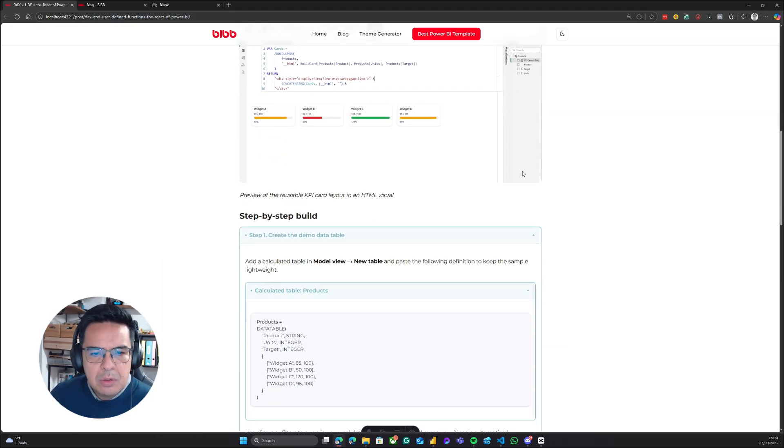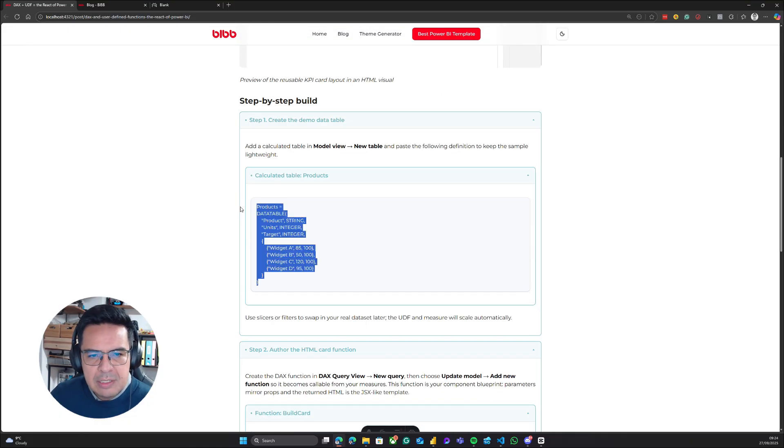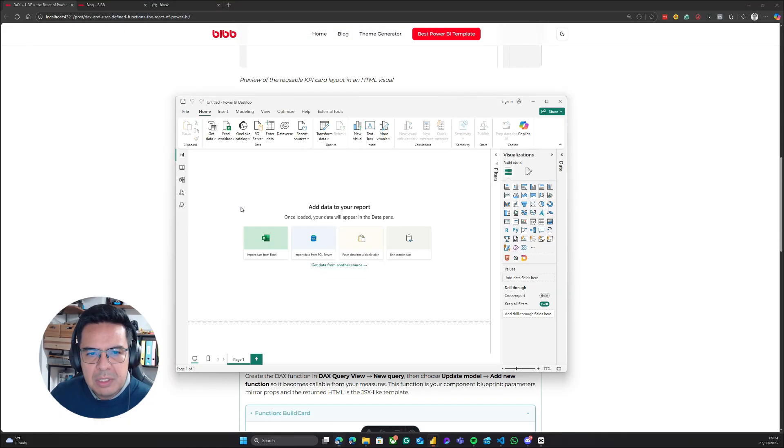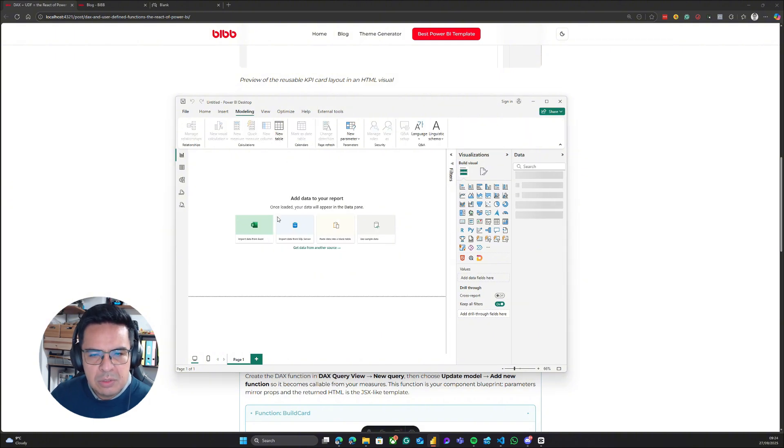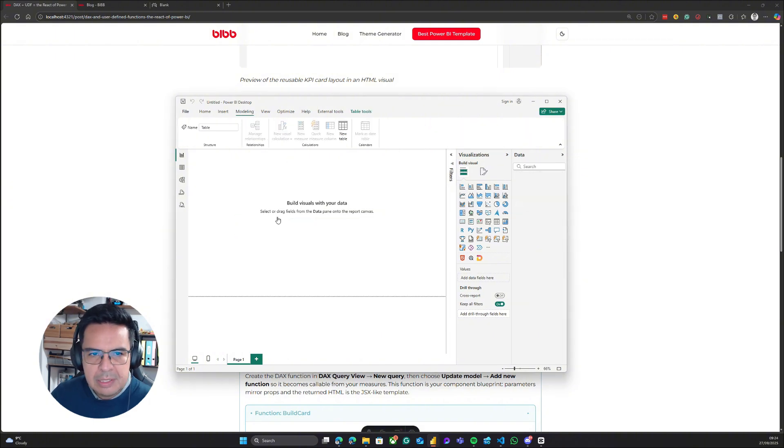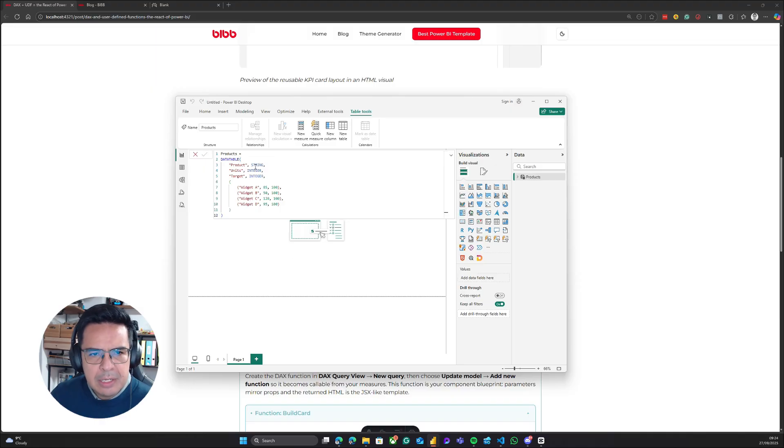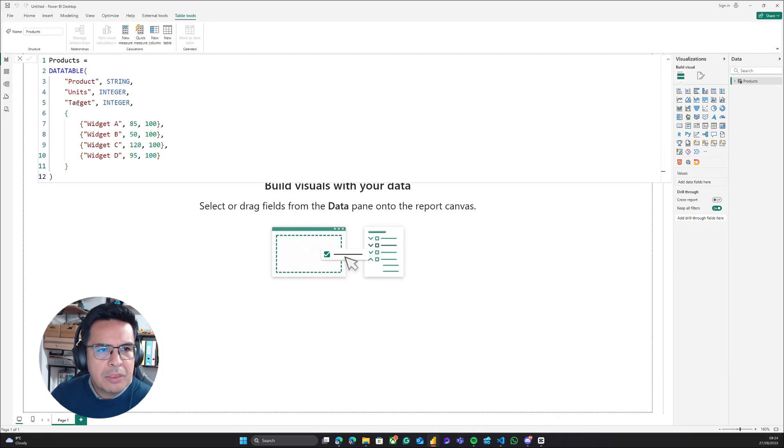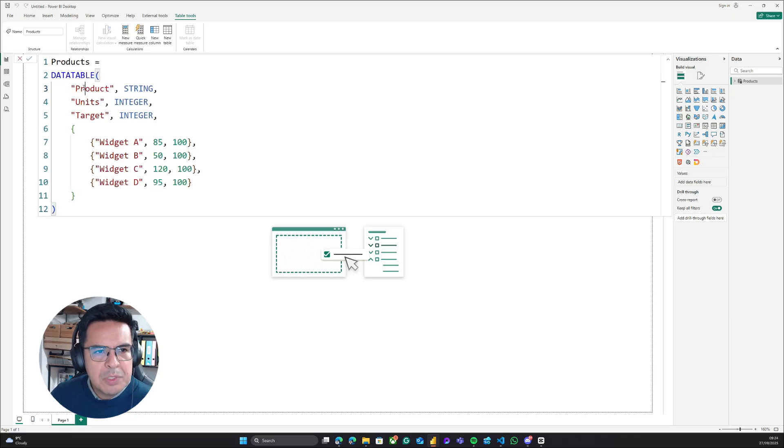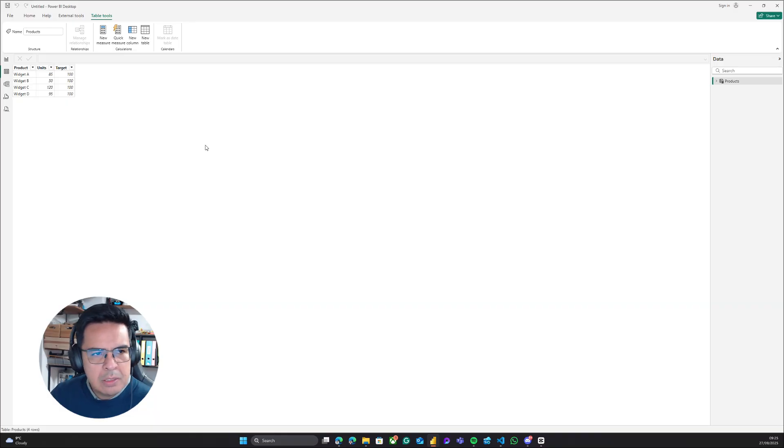The first thing we are going to do is create a very simple data table. I will copy the data table from the blog post. I will go to Modeling and select New Table. This will be a DAX table. I have created this DAX table which contains three different columns: Products, Units, and Target, and we have four different values. If we go to the table view, we are able to see how the table looks like.